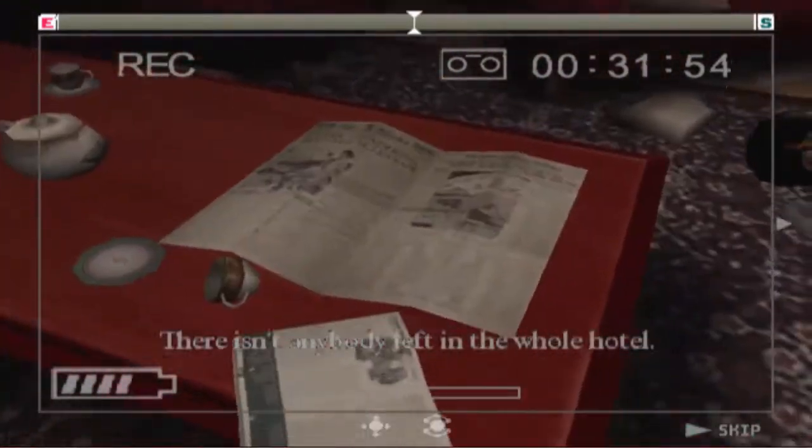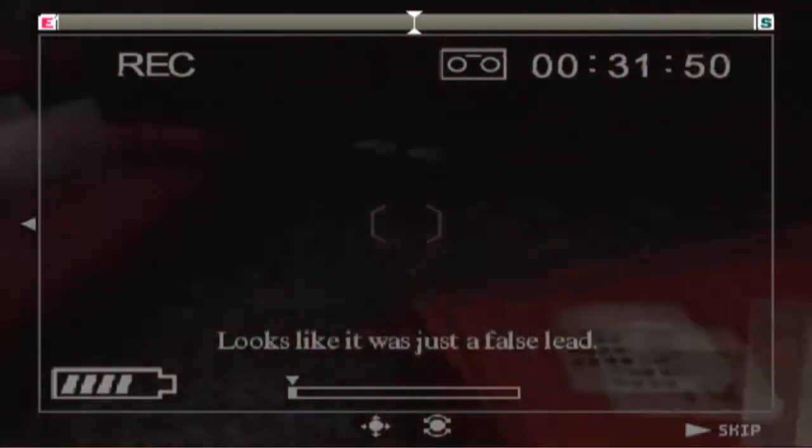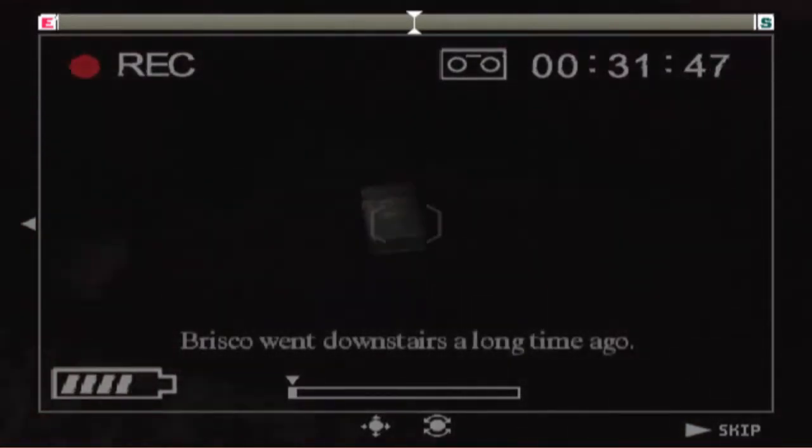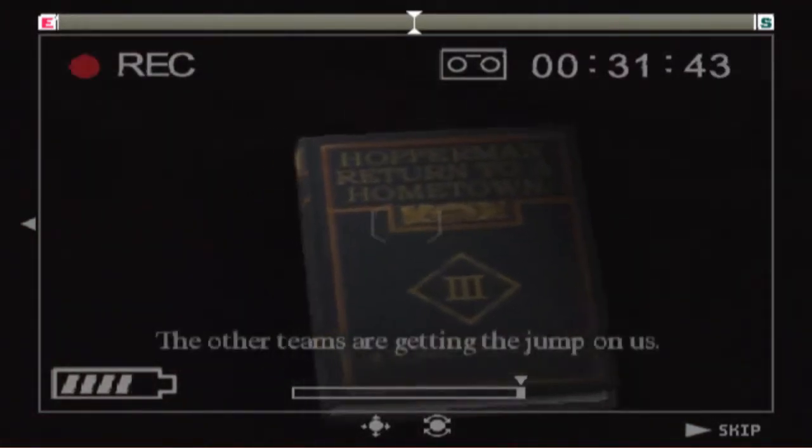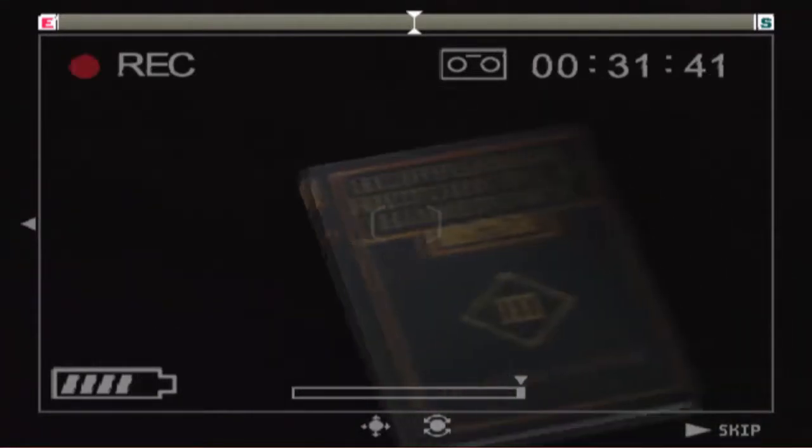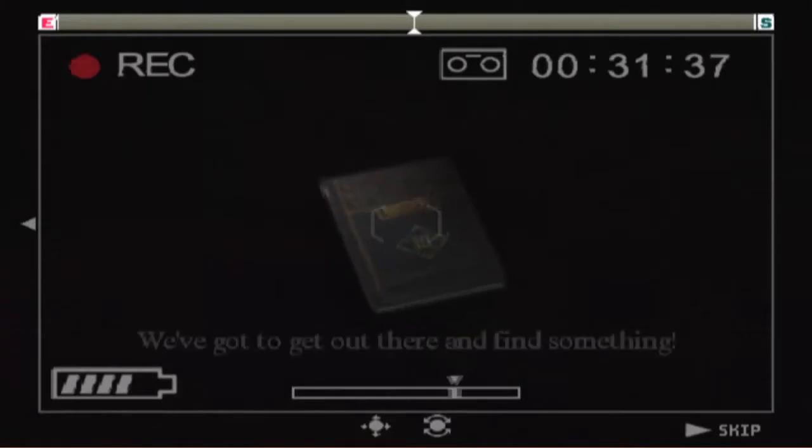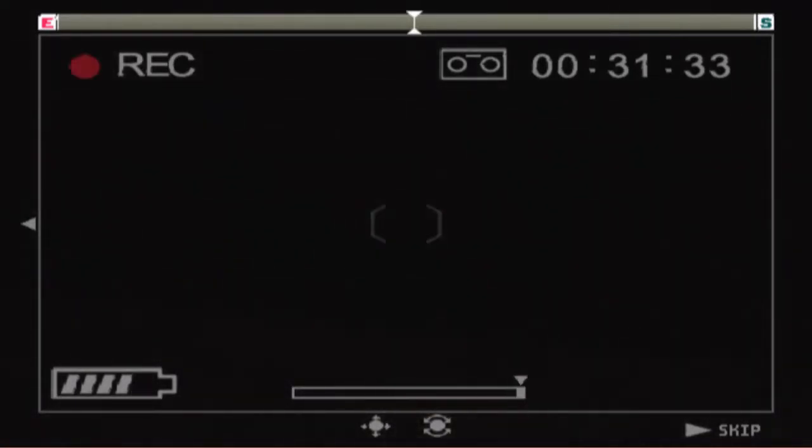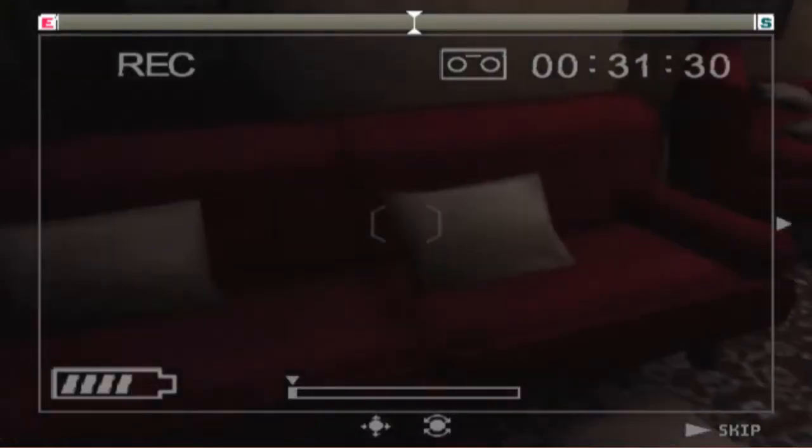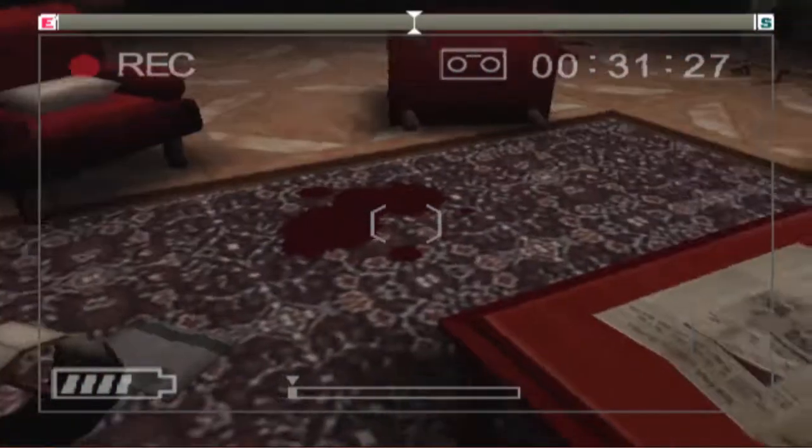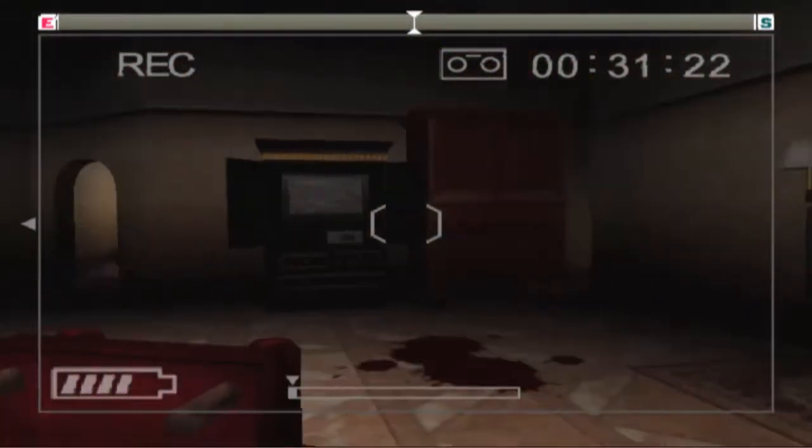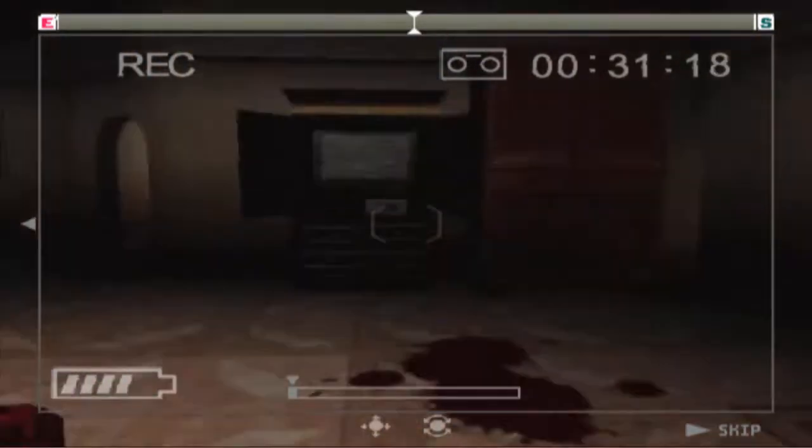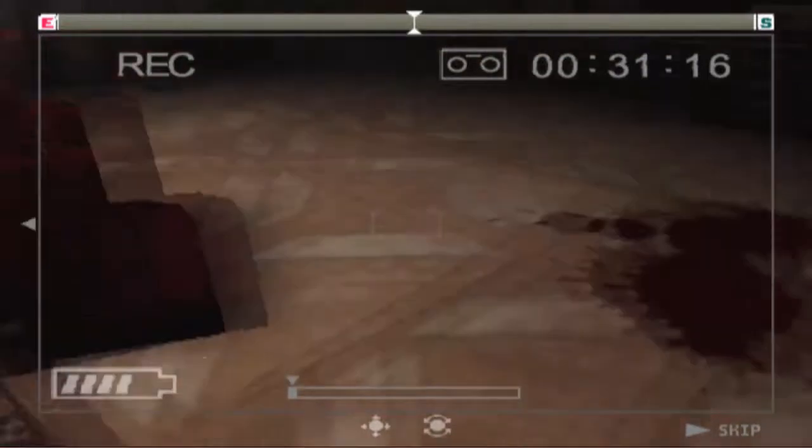There isn't anybody left in the whole hotel. Looks like it was just a false lead. Briscoe went downstairs a long time ago. Hopperman returned to a hometown. We don't have time to waste hanging around here. We've got to get out there and find something. If it's that impressive that there are survivors, it would just be impressive that you guys are alive. You could just do a news report with you guys. Because you're alive in an apparently almost dead city.